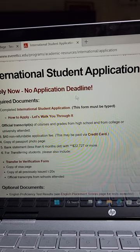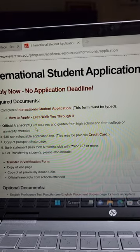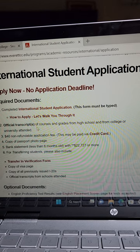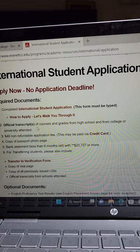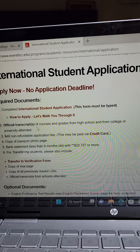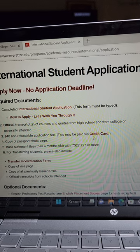What they need is a completed international student application form - click on that. They also need official transcripts of the courses and grades from high school and from any college or university attended. The grade does not matter - even if you got a D minus you can still apply. What they really want is to confirm that you went to high school or you've done any other courses, so you can share all your transcripts.